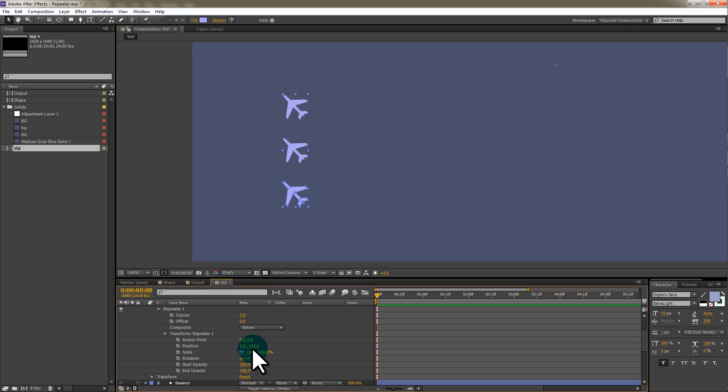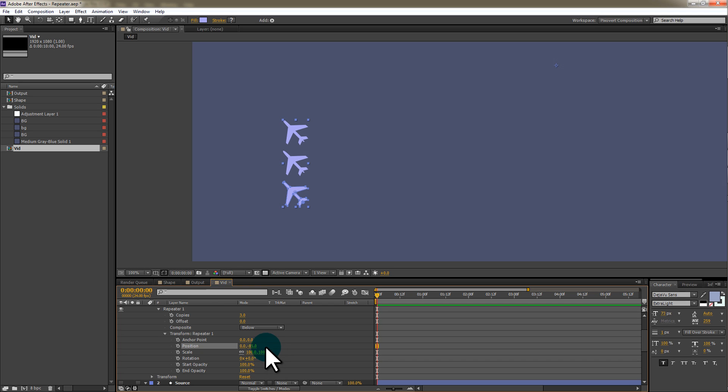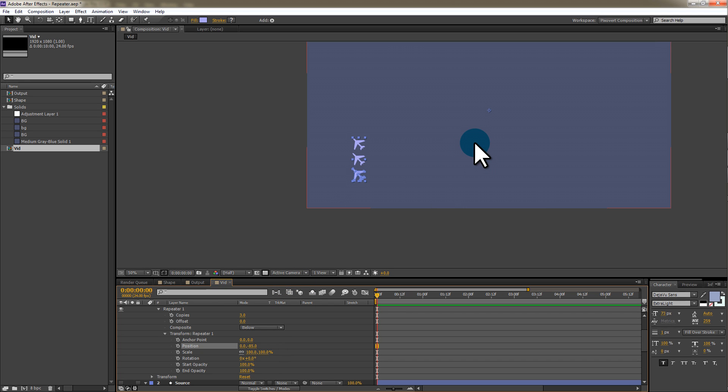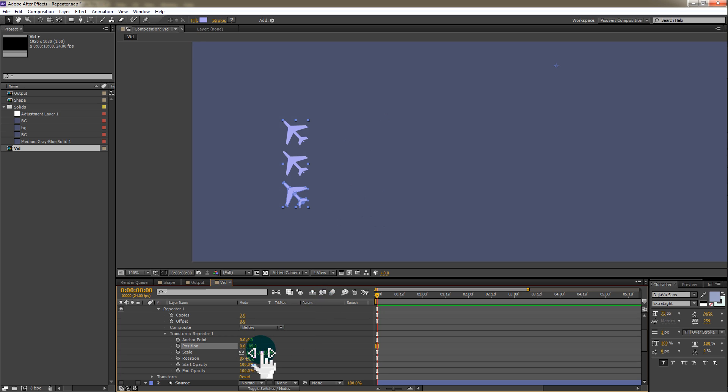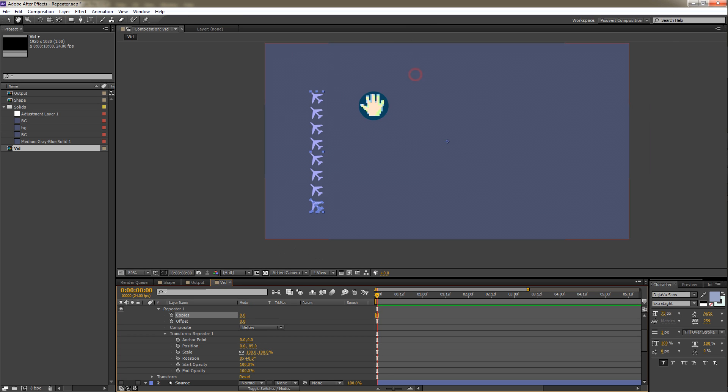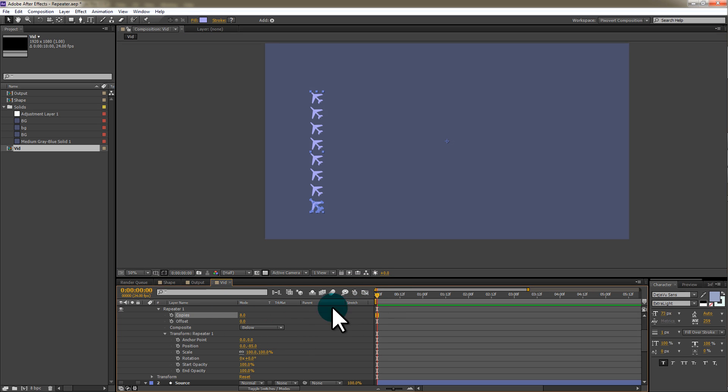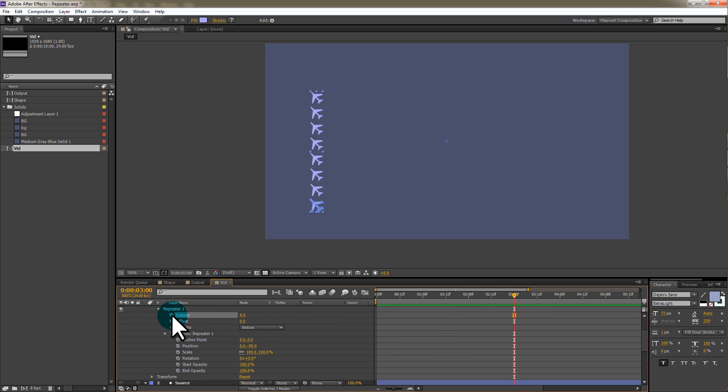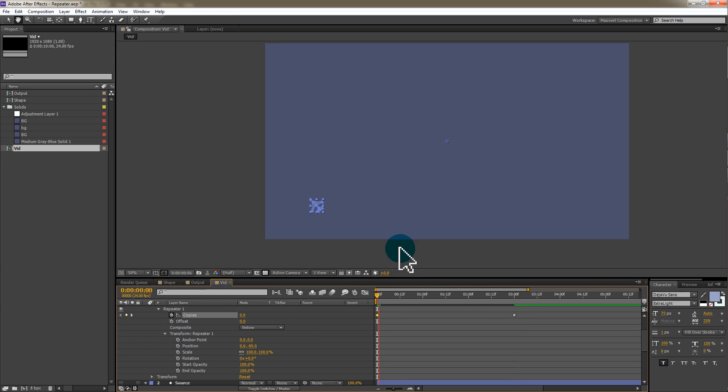Let's go ahead and change the Y displacement. I'm going to take that to about minus 85 and I think that looks a little bit more elegant. I'm going to increase the copies for this layer to let's say 8. So you can see we're going to fit quite a few planes now and we can animate the copies. So I'm going to take the time up to three seconds. We'll click on the copies stopwatch, go down to the start and go down to zero. You can see this animates quite elegantly.